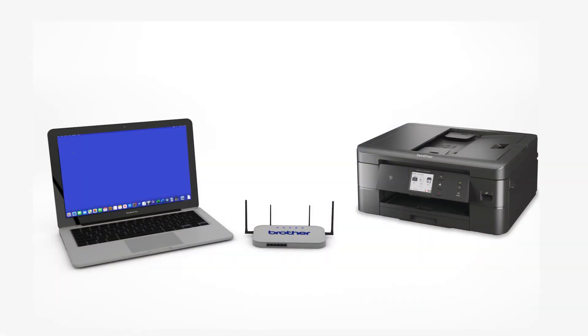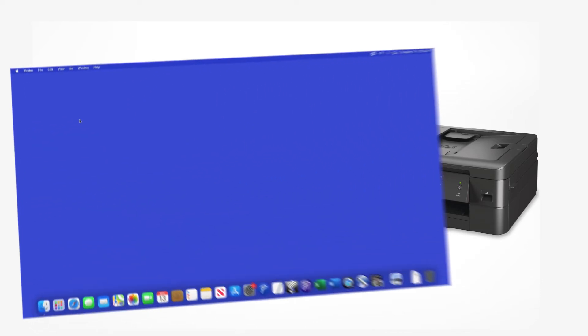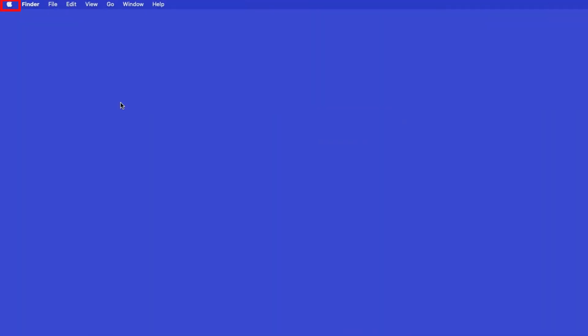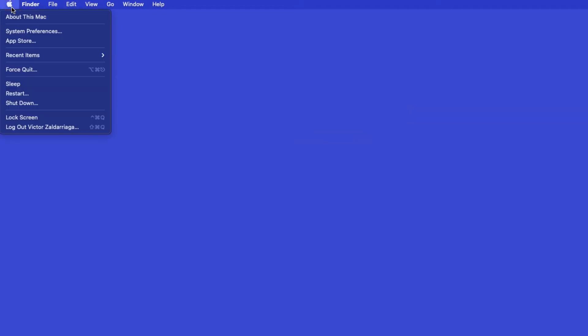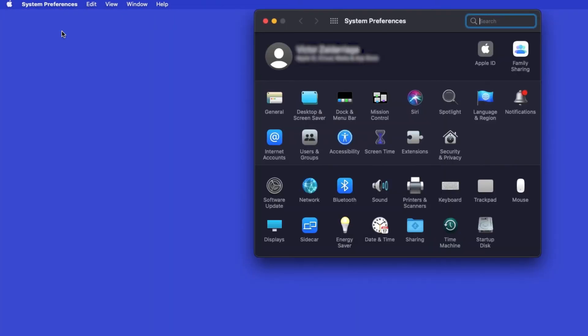Now that your machine is connected, you'll need to add the printer in the operating system. In the top left corner, click the Apple icon, then click System Preferences. Next, double-click Printers and Scanners.